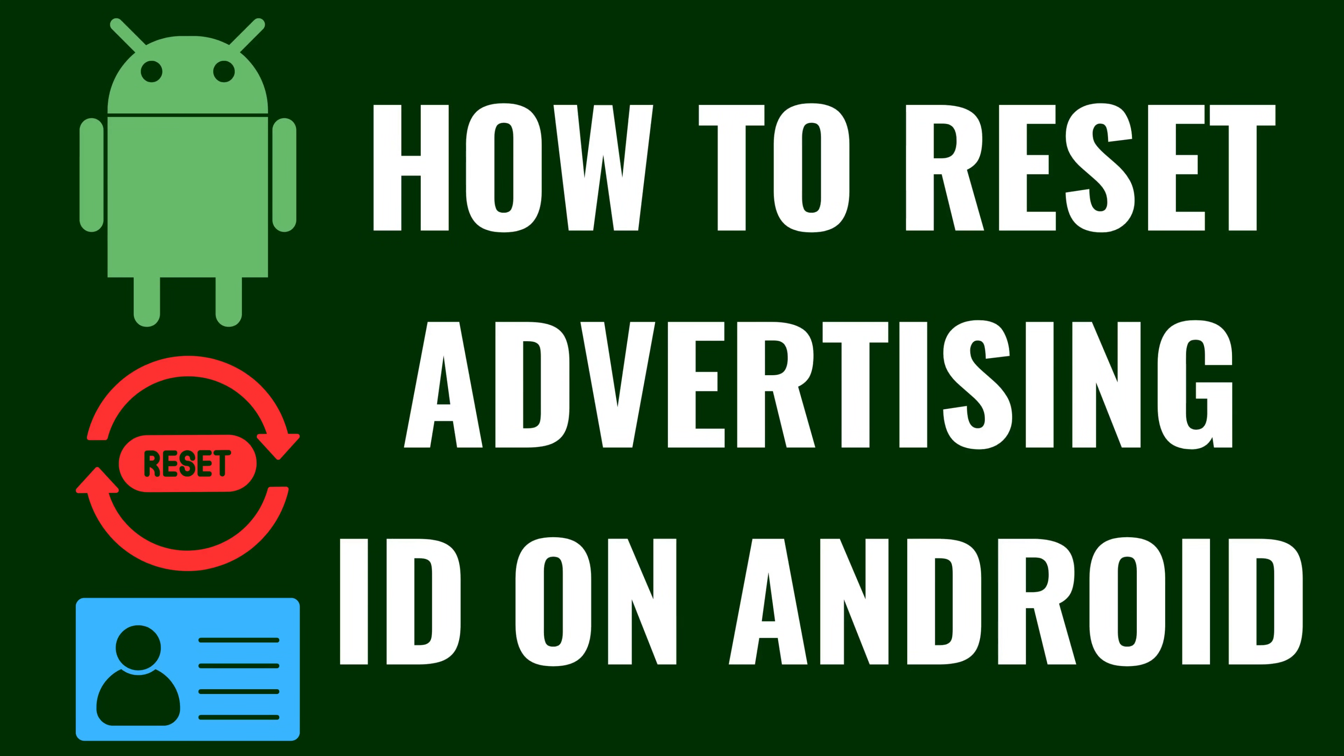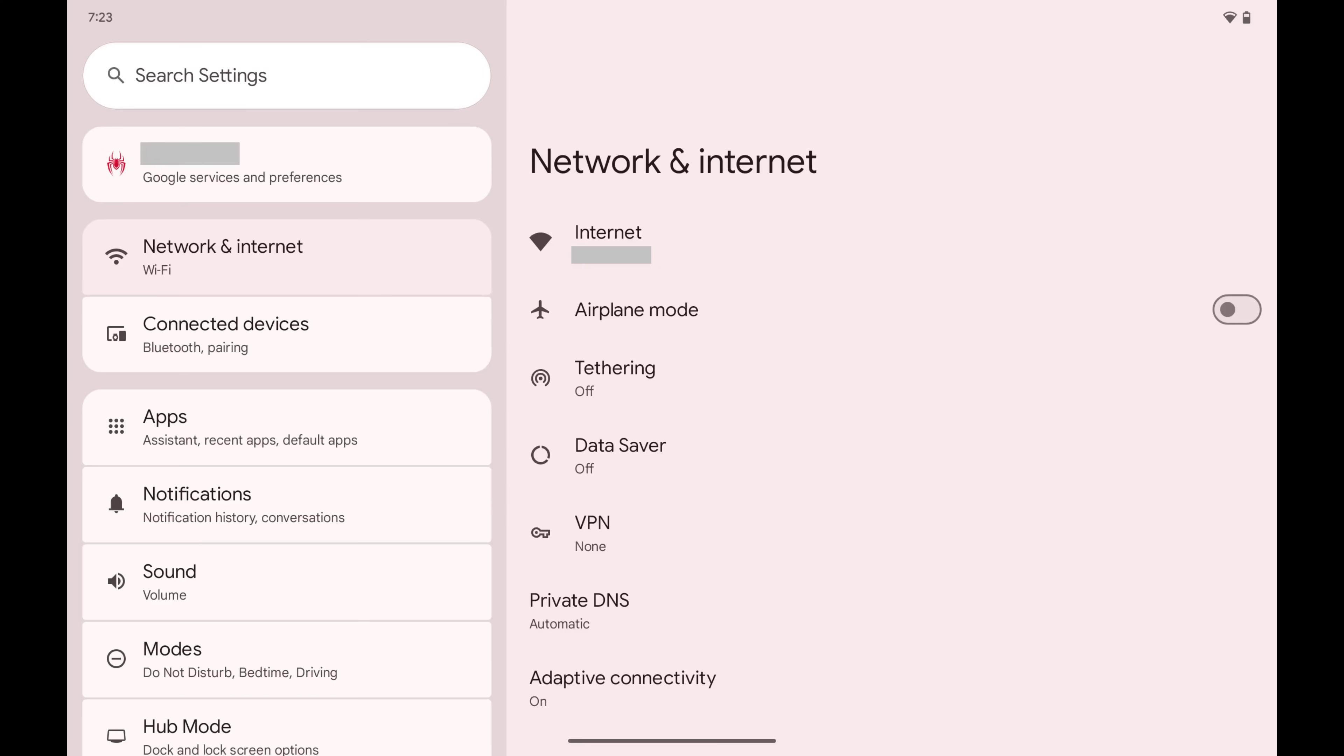I'm Max Dalton, and in this video I'll show you how to reset the Advertising ID on your Android device.